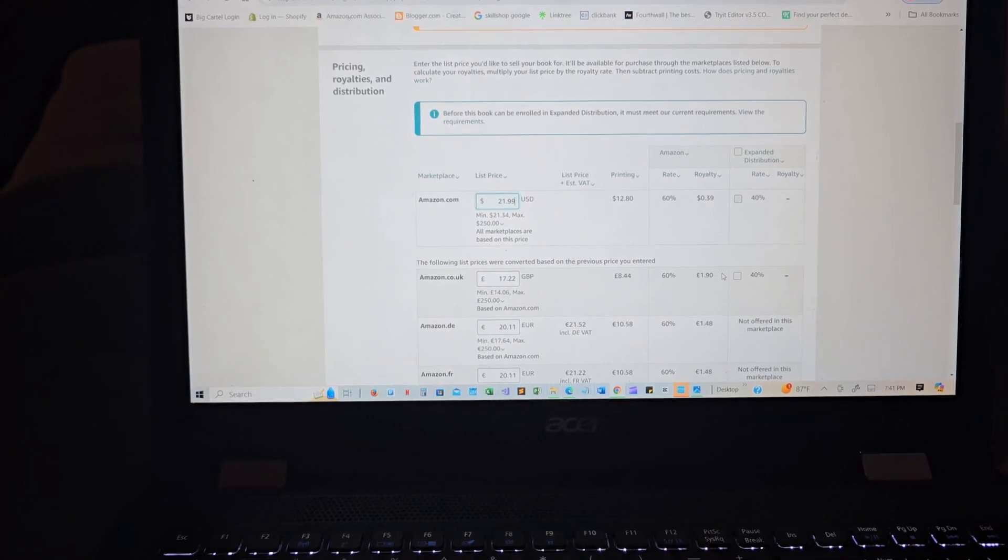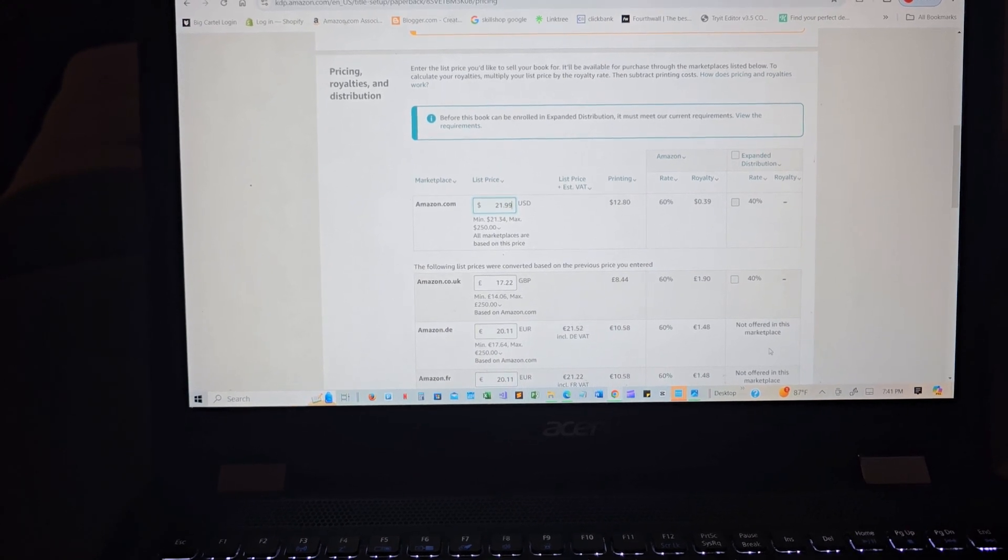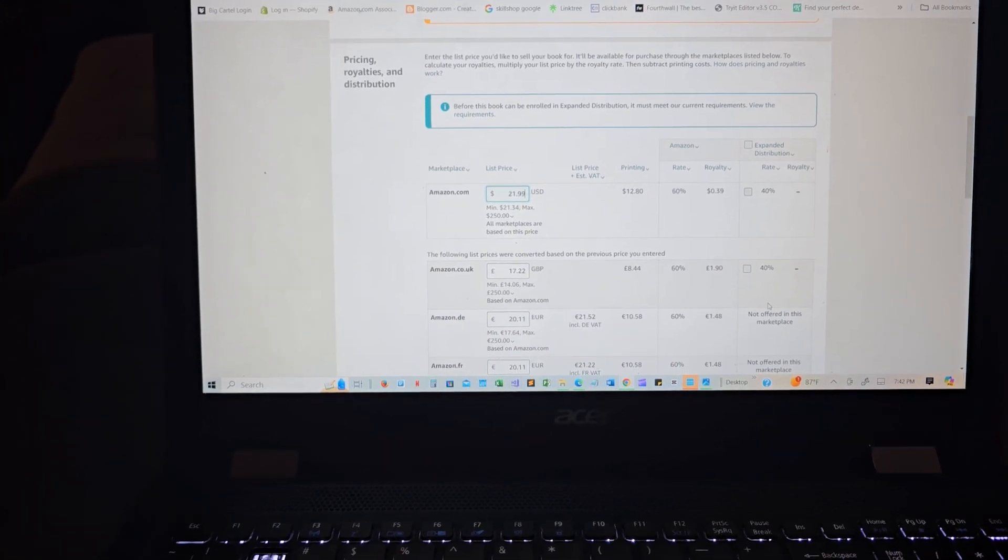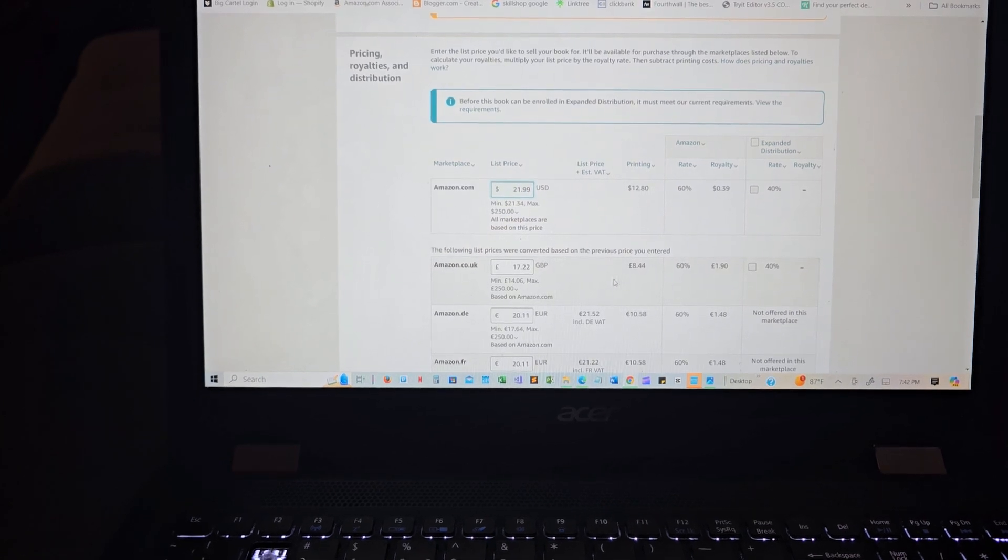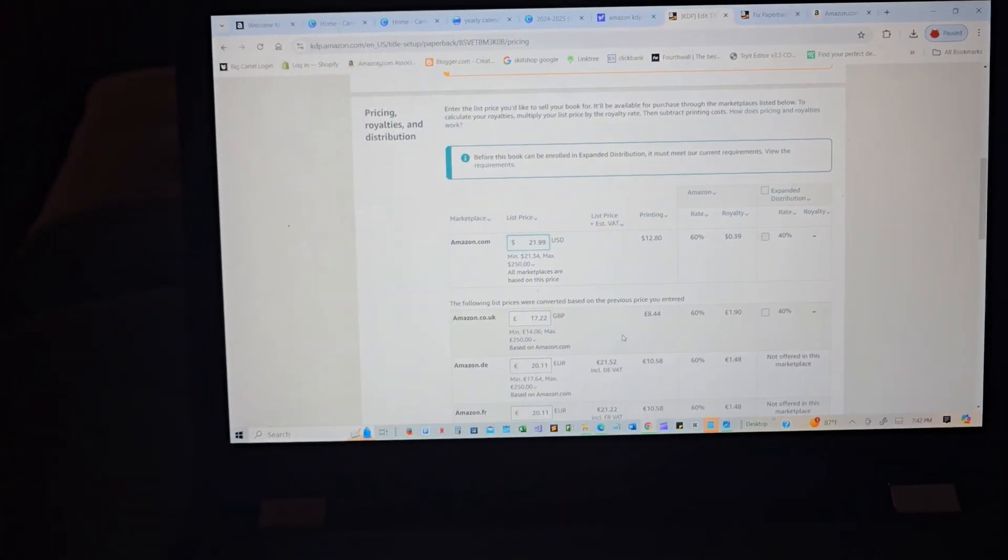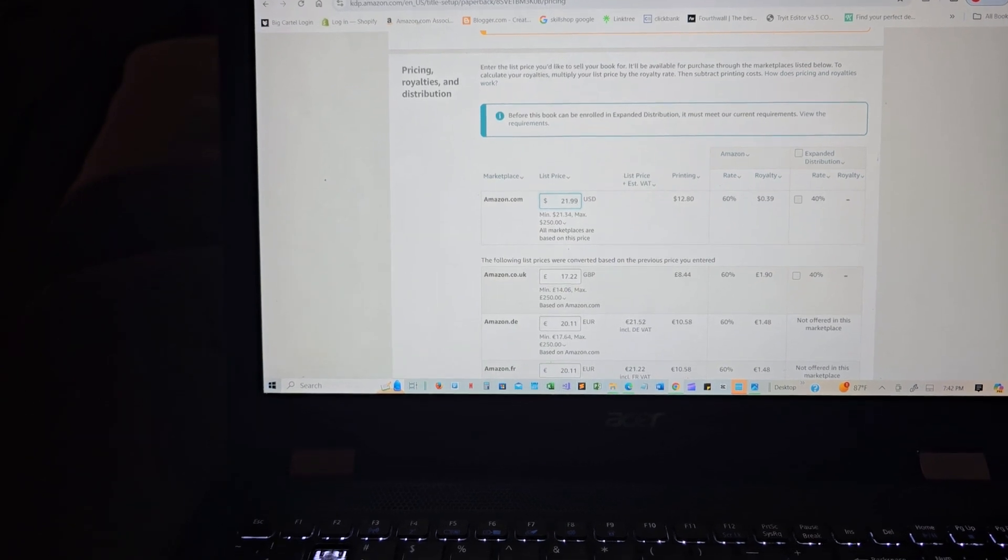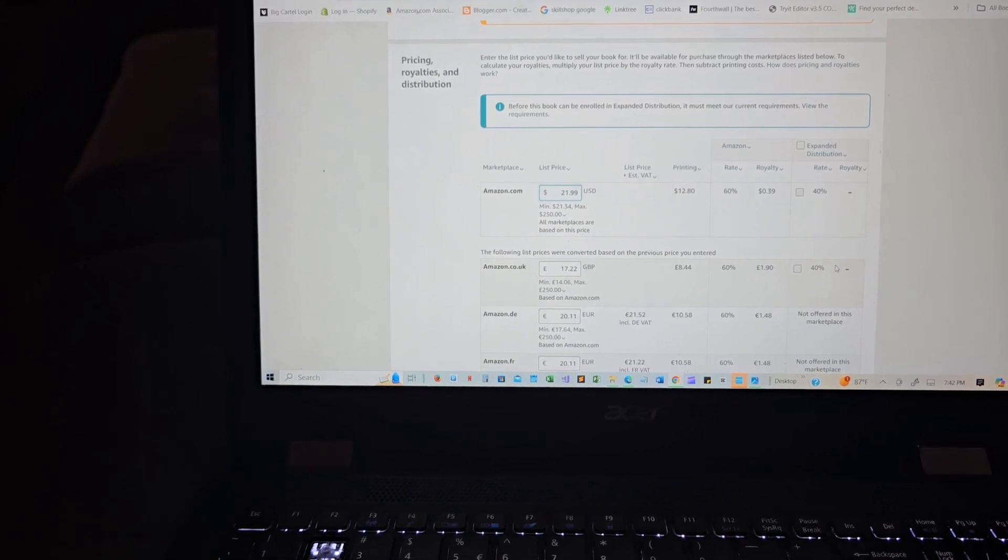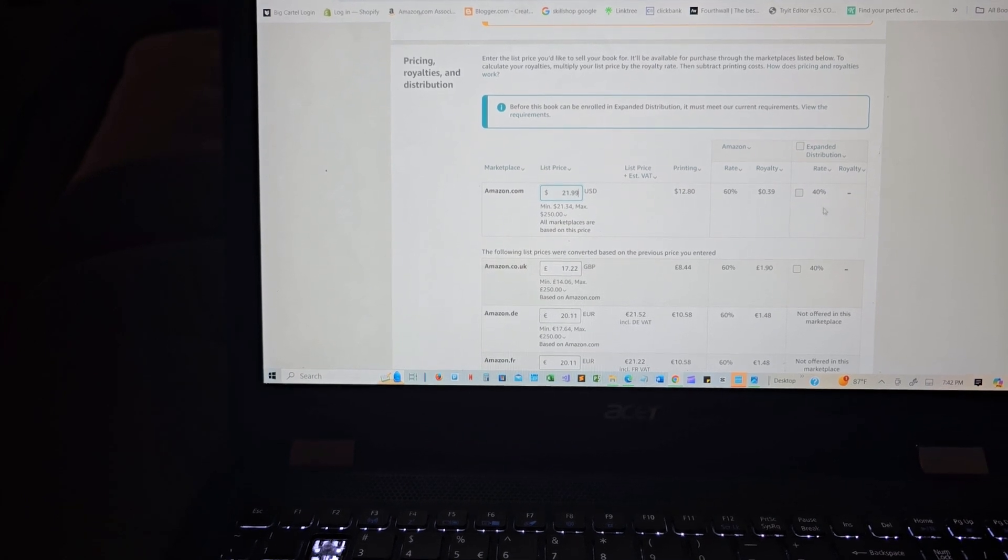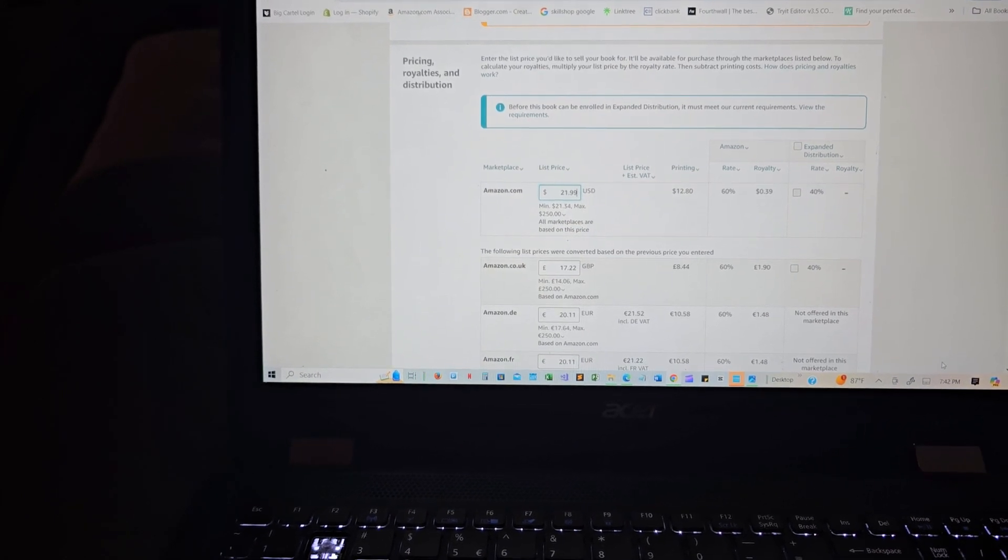So printing is going to be $12.80 because it's 281 pages. So this is a heavy book. I mean it has much more stuff to offer. And so it's gonna be selling that much for United Kingdom. And it has this part right here, so how much am I receiving? Rate 60% royalty, 40%.